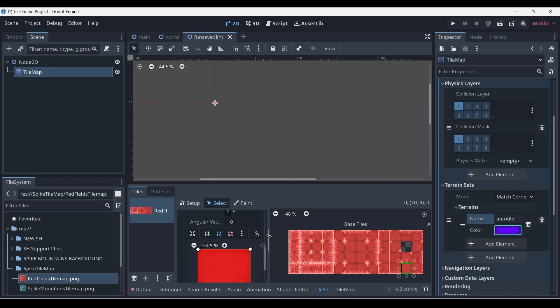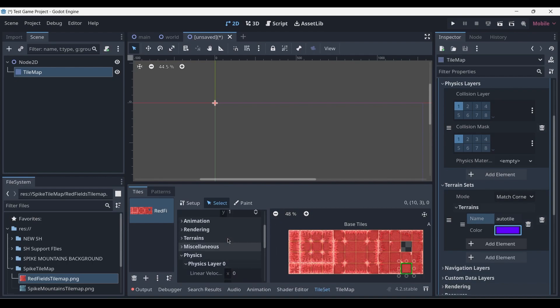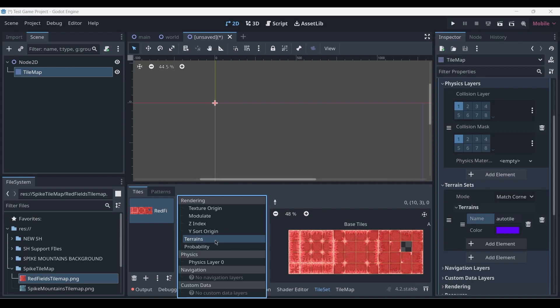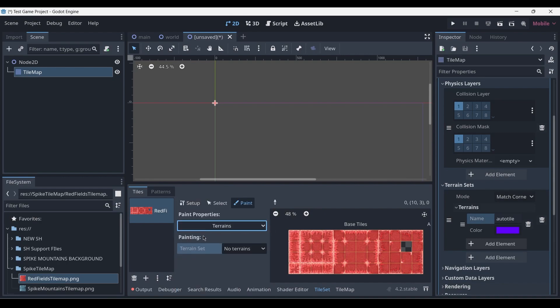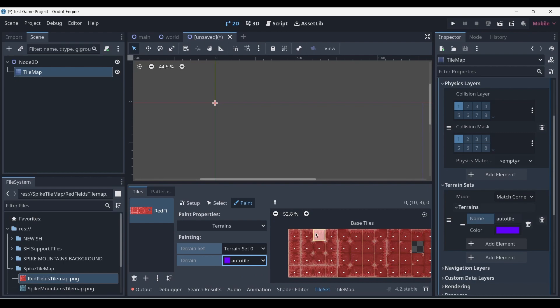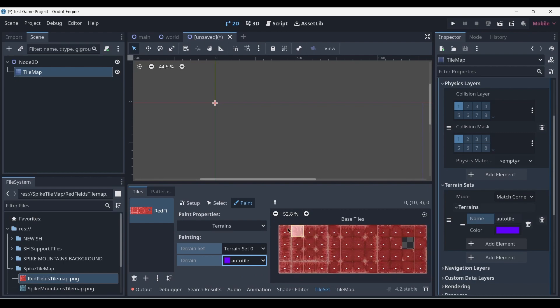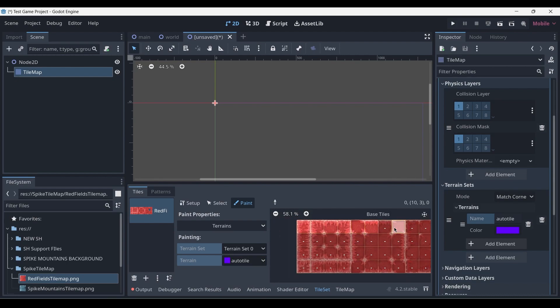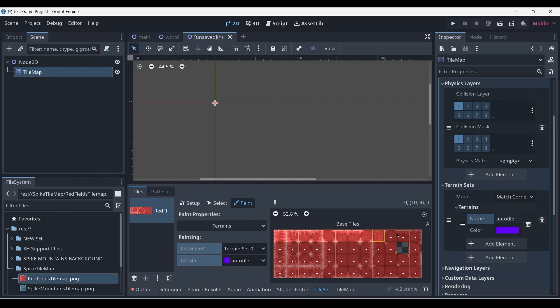Then head back over to our tile set manager, where you'll notice nothing here has changed. We need to go into our Paint section and make sure to select the Terrains. Expand the window again, click on Terrain Set 0, and then select the terrain Auto Tile, or whatever you named yours. Now you'll notice that the tiles over here are all blacked out, which means that they're not currently selected. So we want to left-click and select each tile. You can also just left-click and drag on top of the ones we want to select.